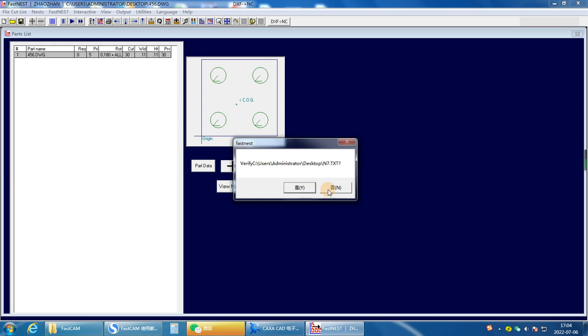You can choose yes or no. Generally, we choose no.